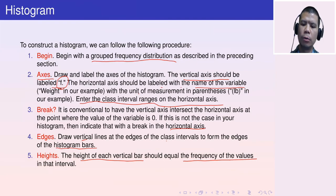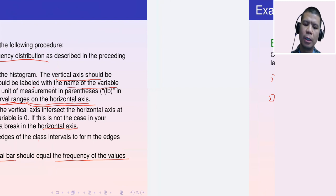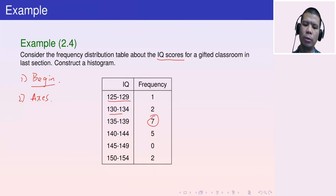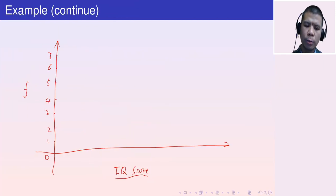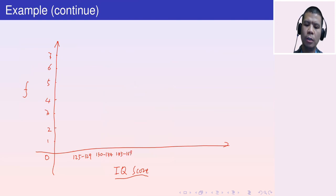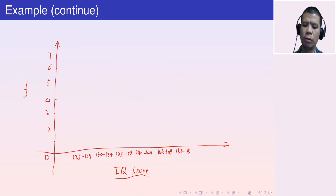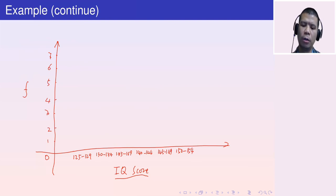We enter the class interval ranges on the horizontal axis: 125–129, 130–134, 135–139, 140–144, 145–149, and 150–154.